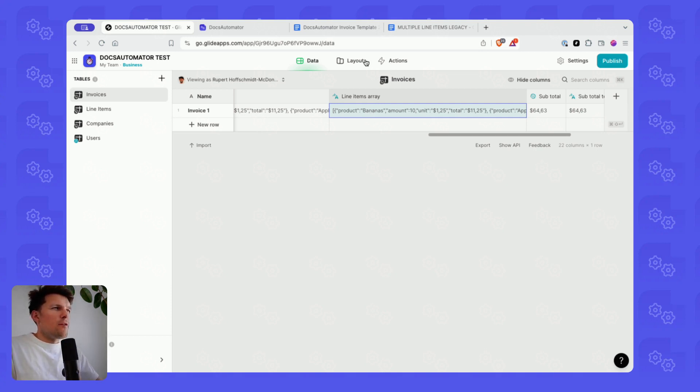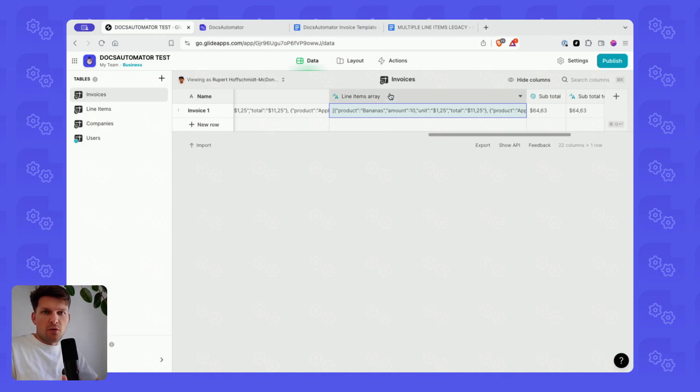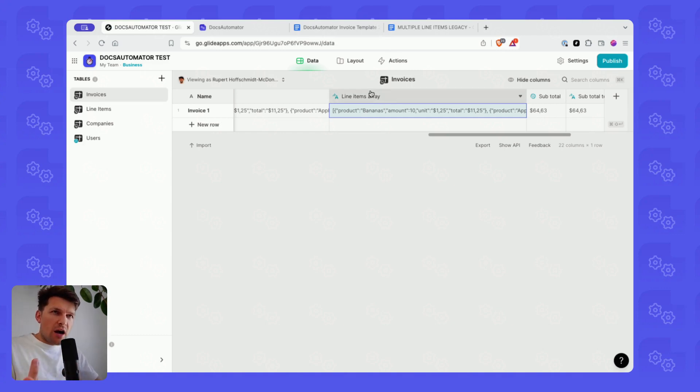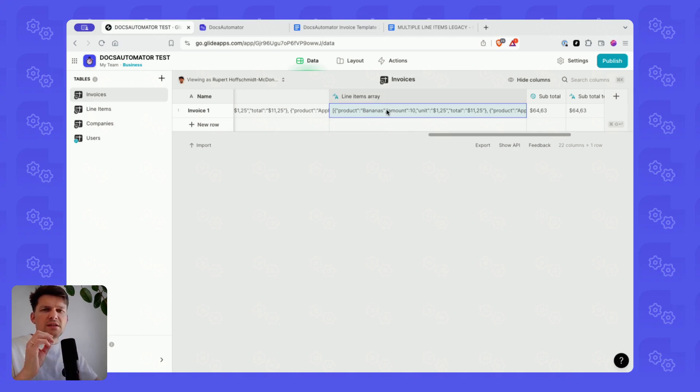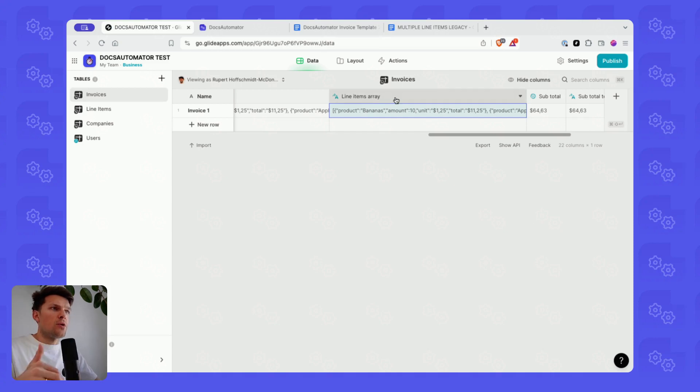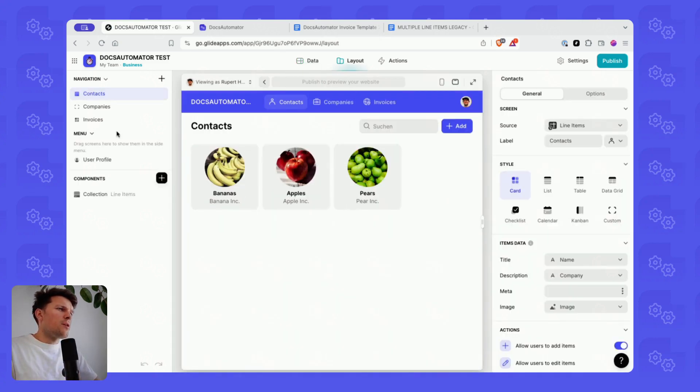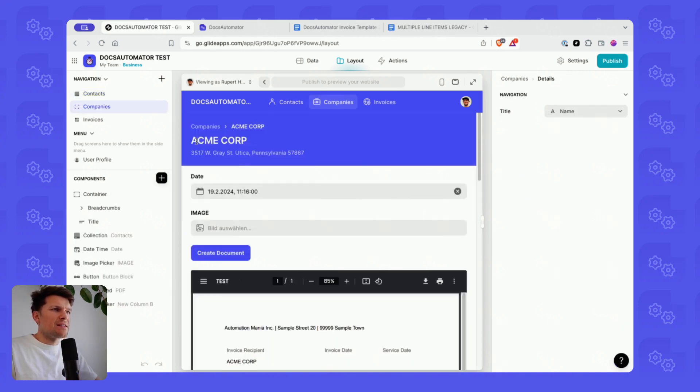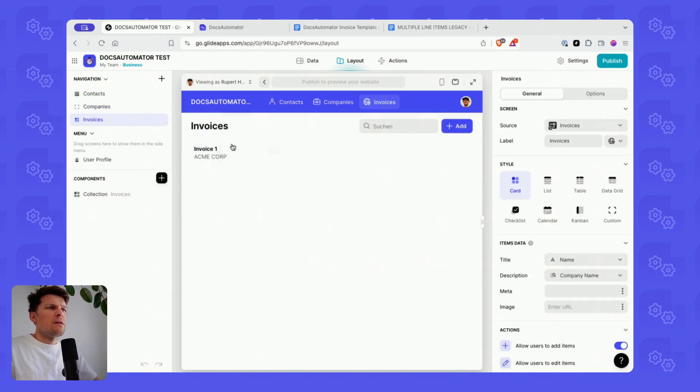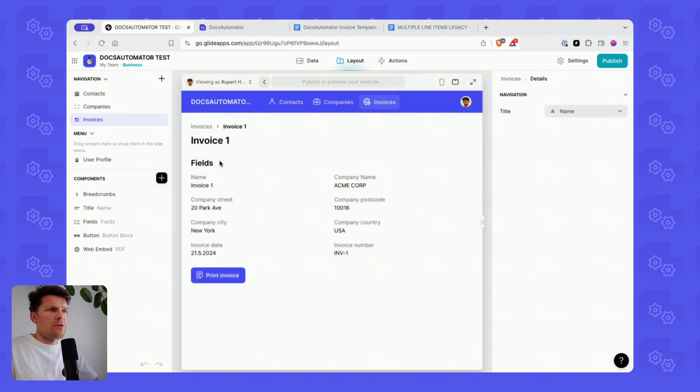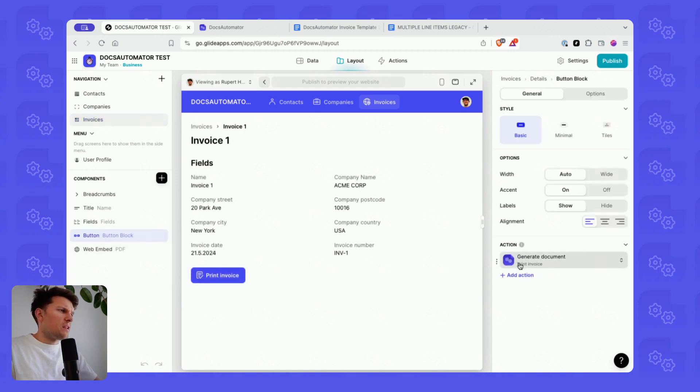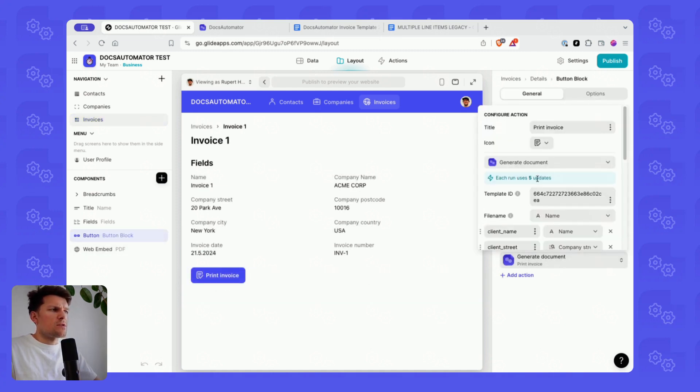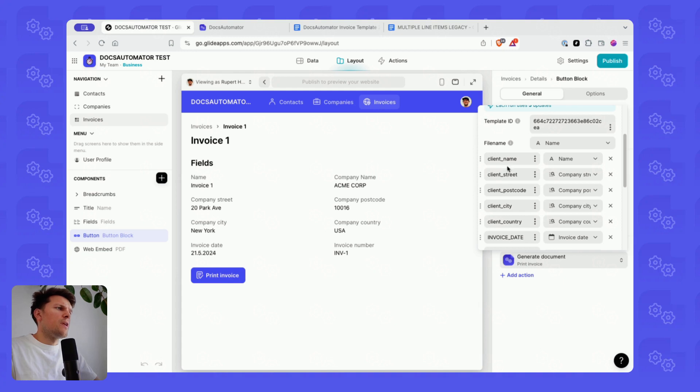For those of you who know it already, nothing has changed. That's how it was before as well. What has changed though now is that multiple line items are constructed in the exact same way, which makes it a lot easier. Why is that possible? Because if we now go into the layout editor and look at how we're passing that data. We're going to the invoices table and I have a button here, print invoice. And I use the Docs Automata generate document action here. And then I'm passing some data.